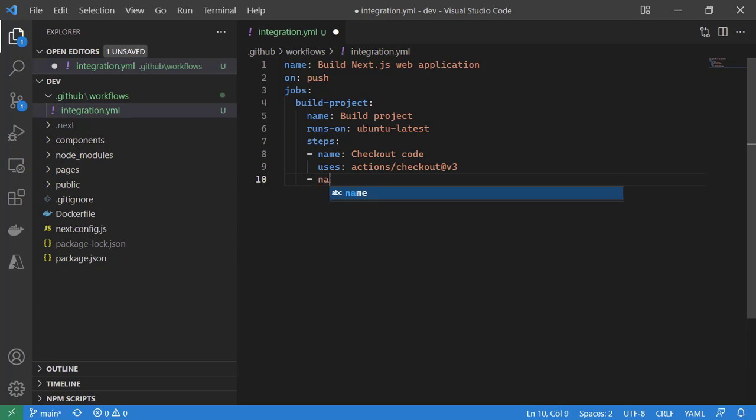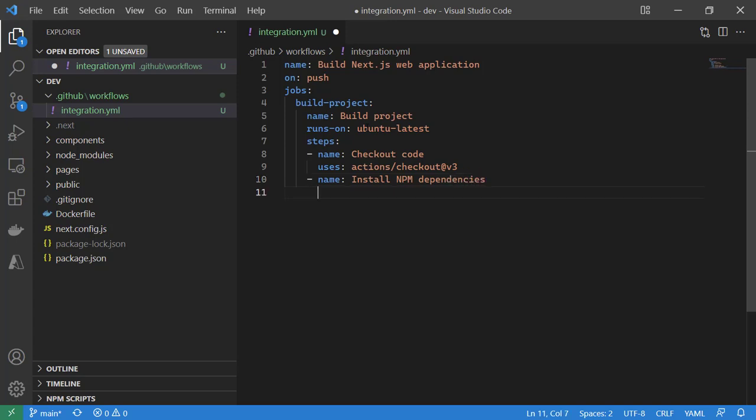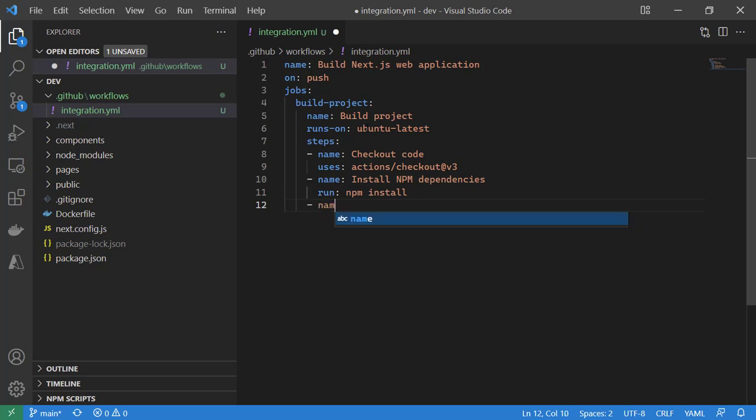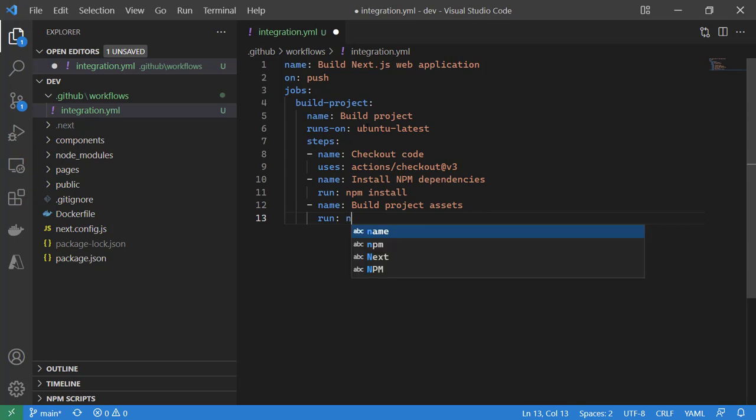We will install npm dependencies by running a universal script for npm install, and we will build our project assets by running npm run build.